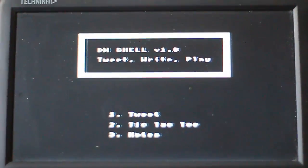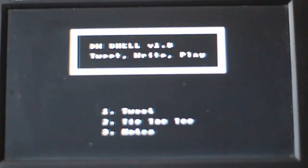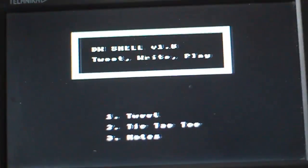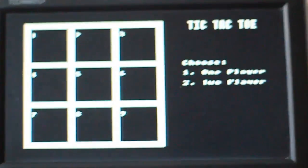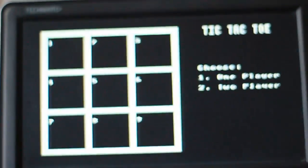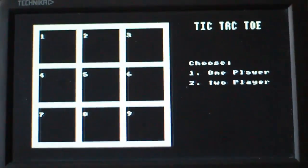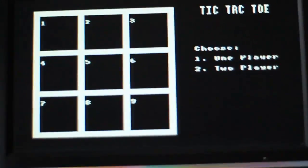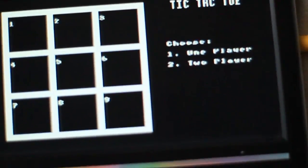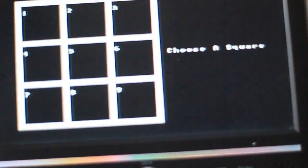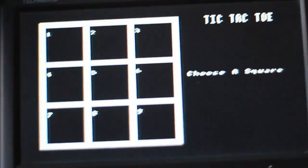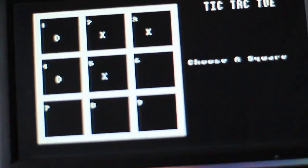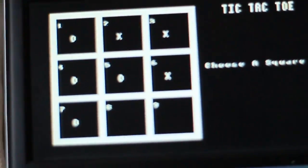Now you can tweet on this device as I mentioned. You can play tic-tac-toe. So let's have a look at that. You can choose one or two players. So let's choose two players.